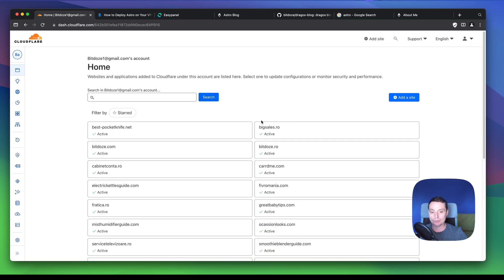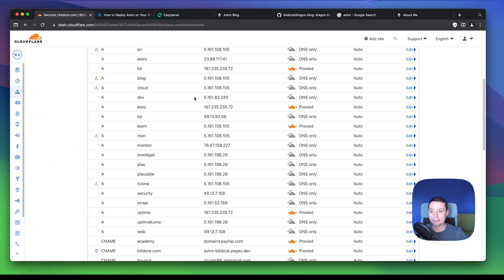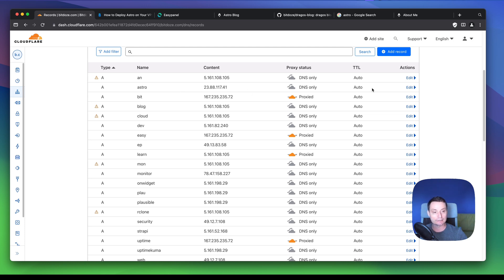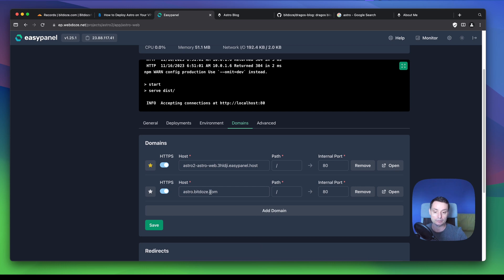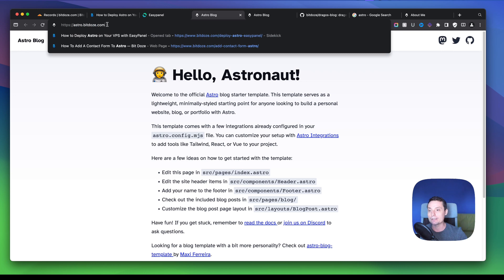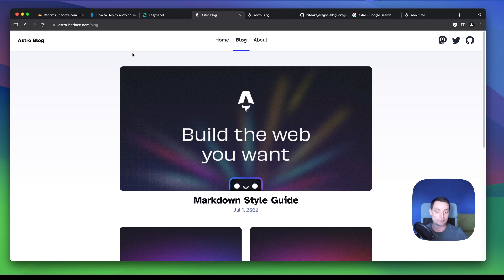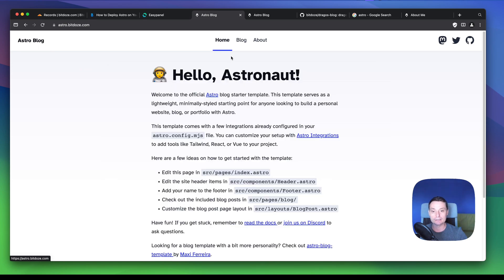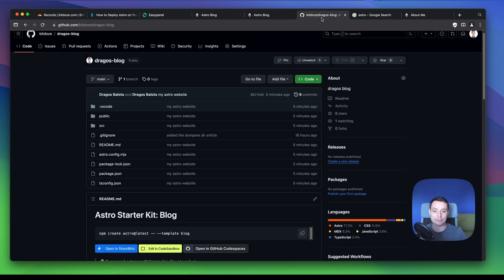This is configured in Cloudflare DNS. You can see I have an A record for 'astro' pointing to my server. The domain is now added in EasyPanel as well — you can add your own direct domain; this is just a subdomain example. We can make it the primary domain, save it, and now it should work with an SSL certificate. You can even proxy it through Cloudflare to get CDN options and be faster. Everything is working.